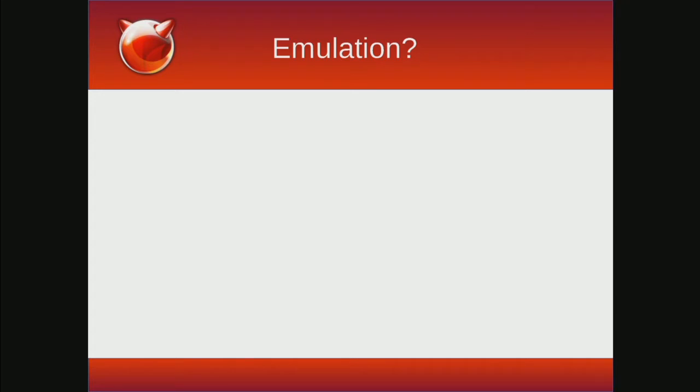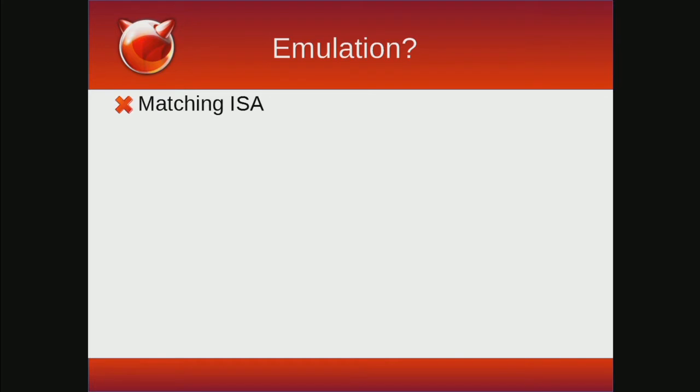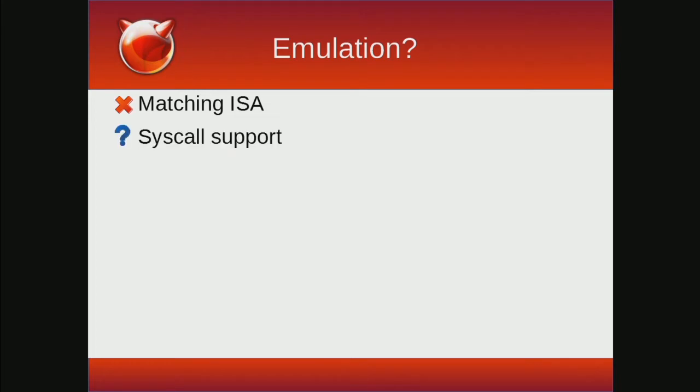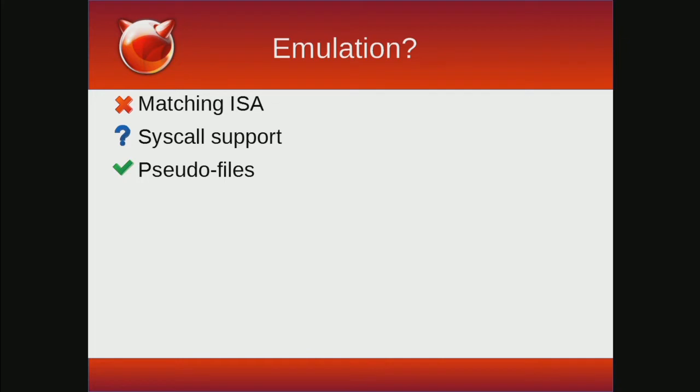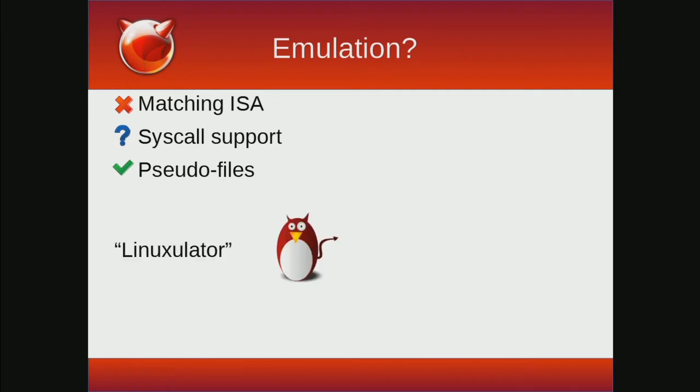So this kind of begs the question, is this process really better called Linux emulation? Well, emulation is one system imitating the behavior of another system without that innate or native behavior. From an instruction set point of view, this is clearly not emulation. As a precondition, the ISAs have to match. From a system call point of view, it depends on the system call. But in many cases, the answer is still this is not emulation. But as we'll see later with some of the Linux pseudofile systems, the answer is definitely yes. So as a whole, it's complicated and leads to making up a name to describe all this, namely, the Linuxulator.